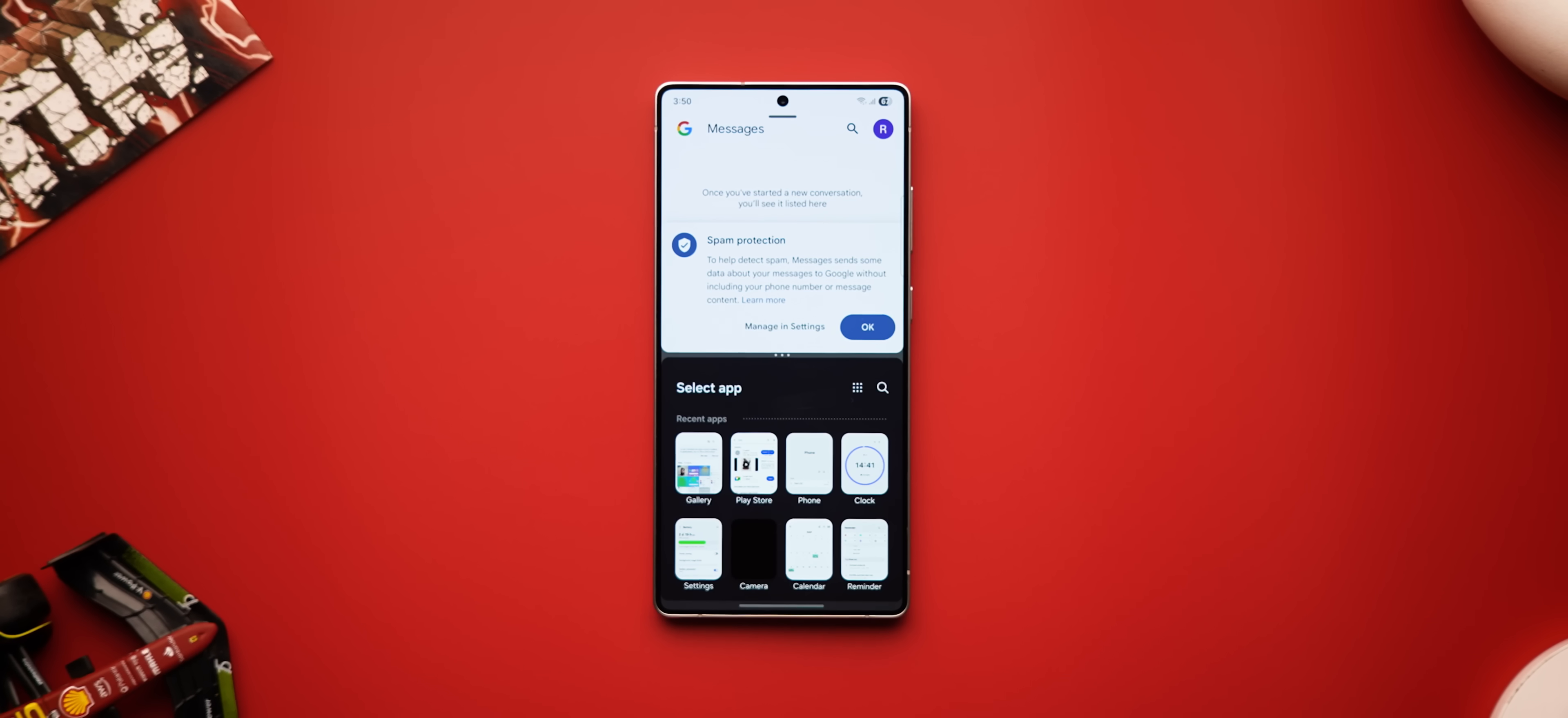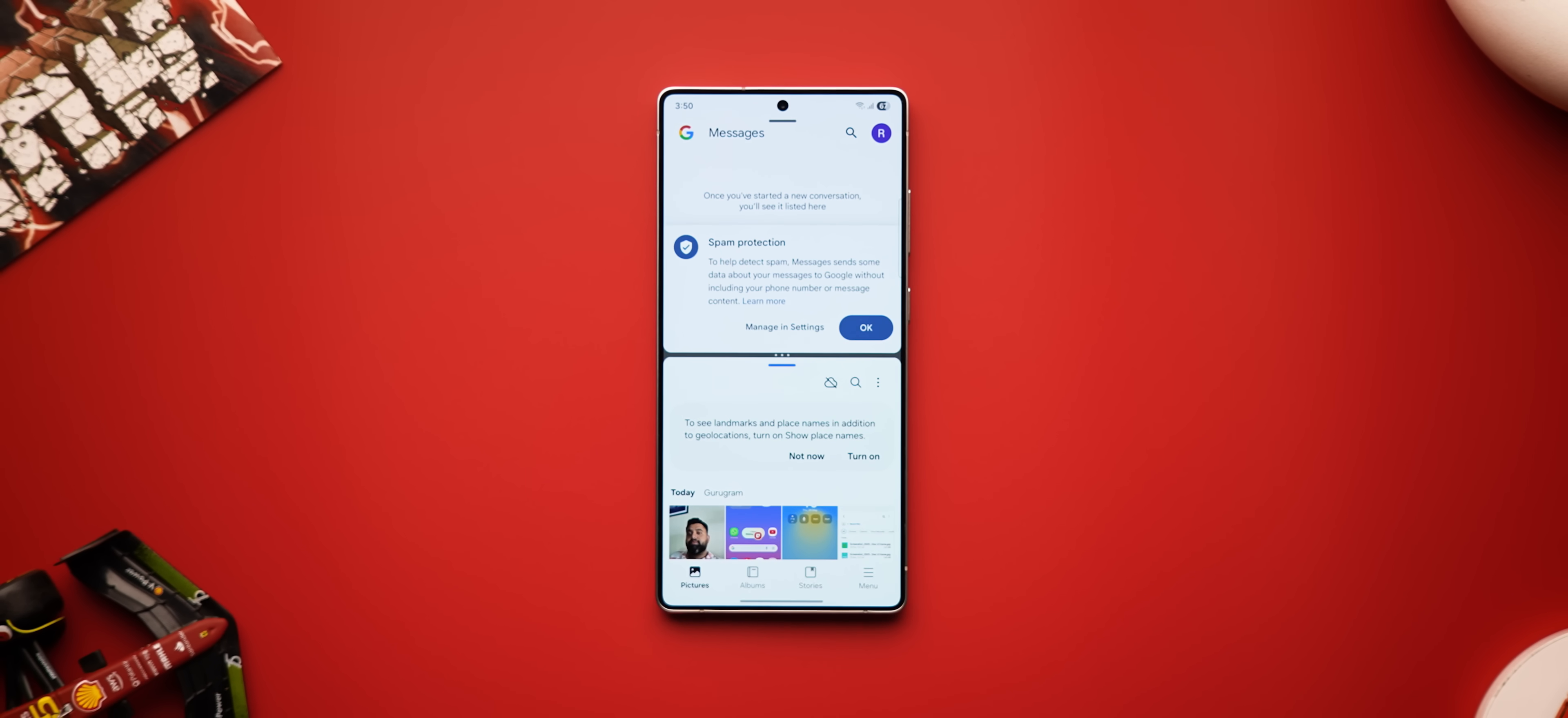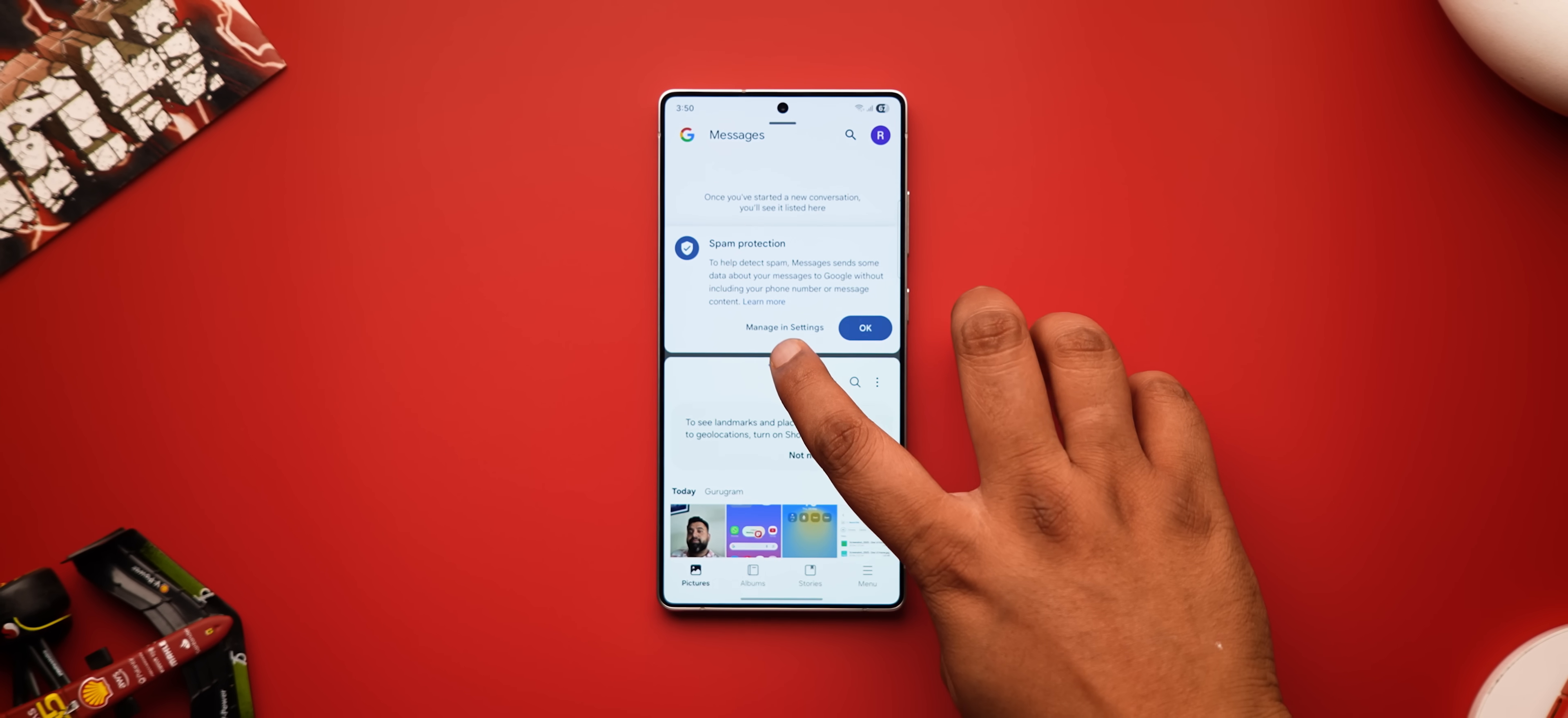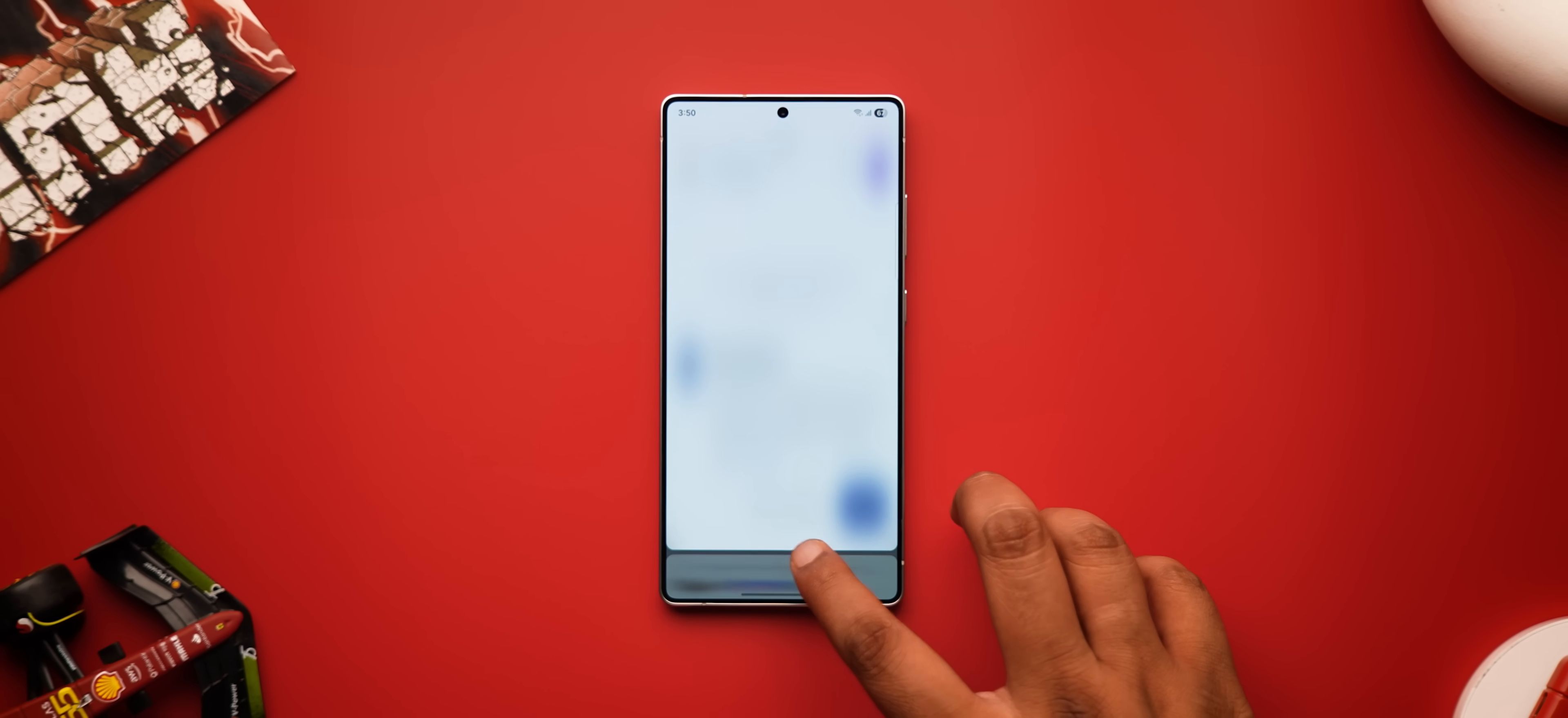One UI 8 also brings a new multitasking feature that we saw in the Android 16 Material 3 expressive design and it's very handy. See, now when you put two apps in split screen, you now have the option to split apps in the 90 to 10 ratio.